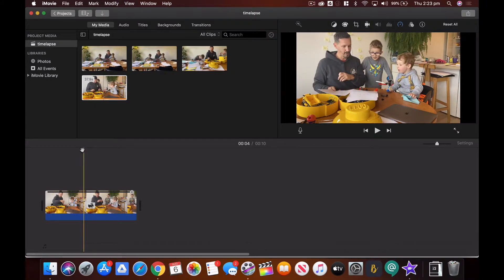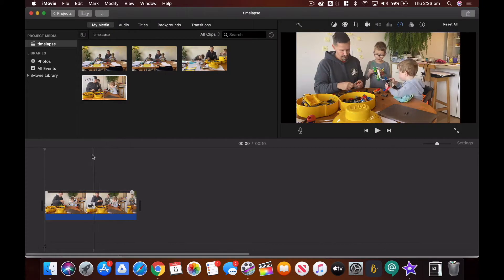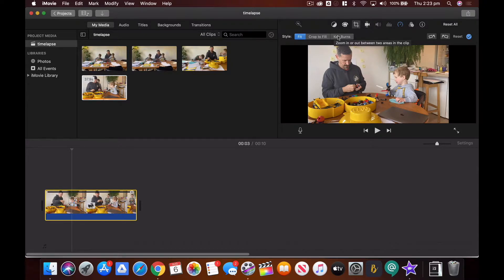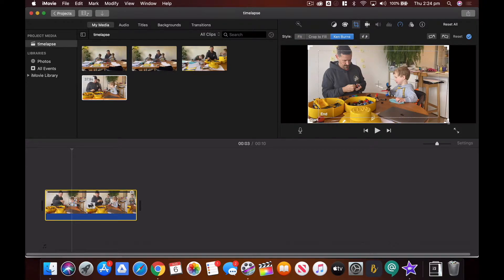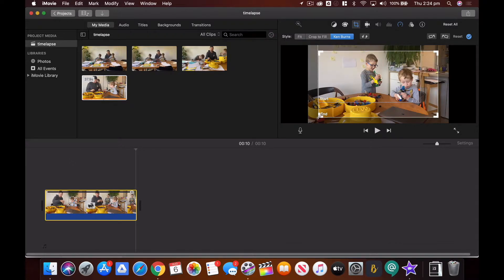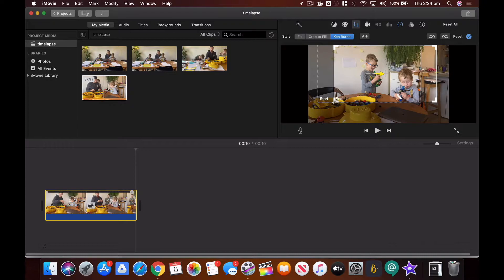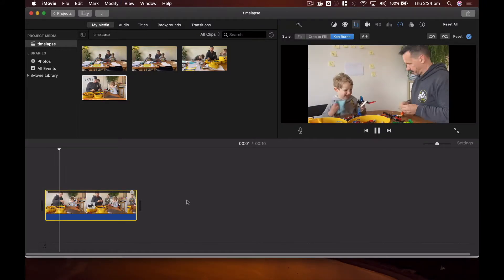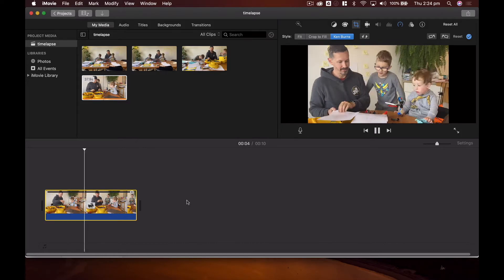Another thing you can do — if you want a slow pan across it — with the clip highlighted go up to the crop selection, go to Ken Burns, and tell the clip where you want it to start, preferably over the left-hand side of the screen. Then set where you want it to end — make sure the end screen is the same size as the start screen so that it doesn't zoom — and position it on the right. Let the mouse go and you get this kind of slow pan across the whole thing.